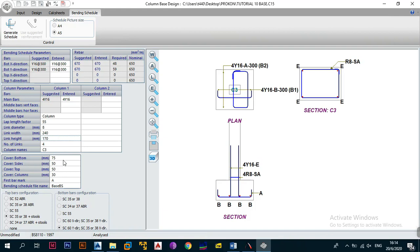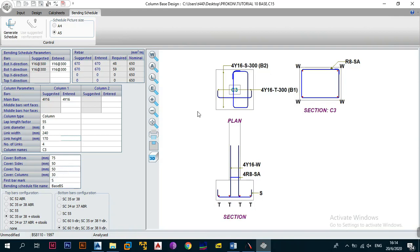Next you have cover settings: cover to the bottom, sides, top, and to the columns. These are self-explanatory and changeable in user preferences. For bar marks, you can change the prefix — for example, changing from 'A' to '1' updates the side view to show 'or 1' at spacing of 300 in layer B2. Changing to 'S' gives you 'stw' notation. Create a consistent system for naming bar marks based on what your code requires. For the bending schedule file name, instead of the default 'Base PS', rename it something like 'Base 01' to identify it as the first designed base.